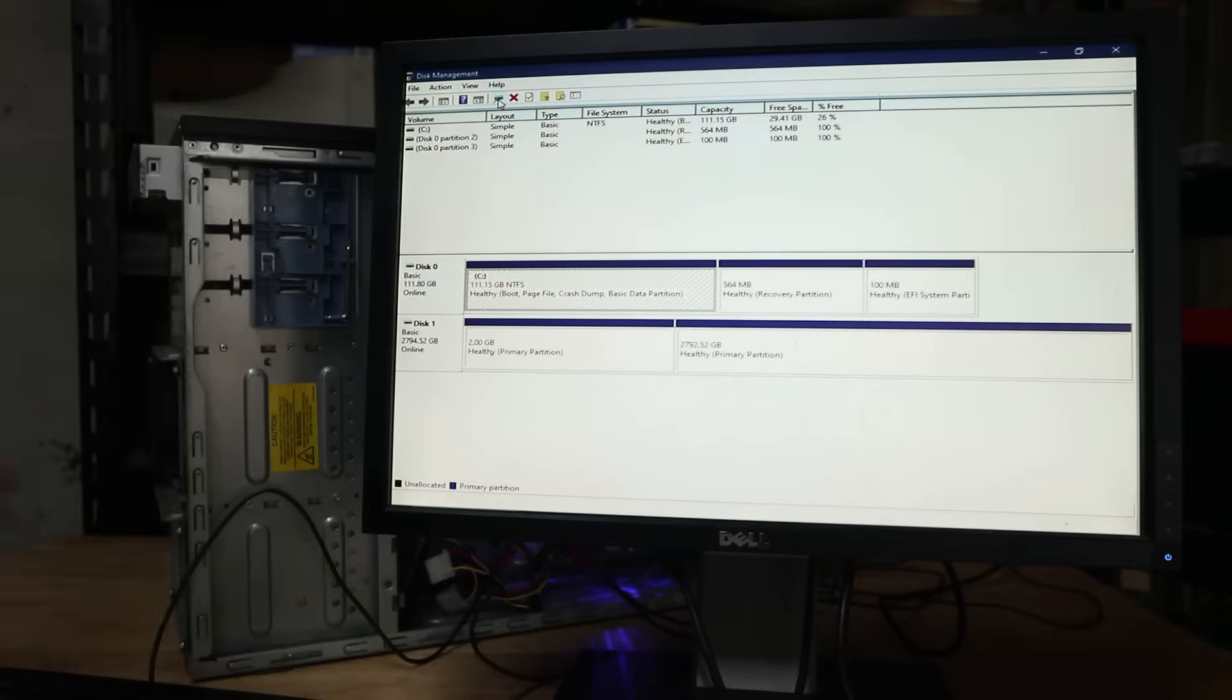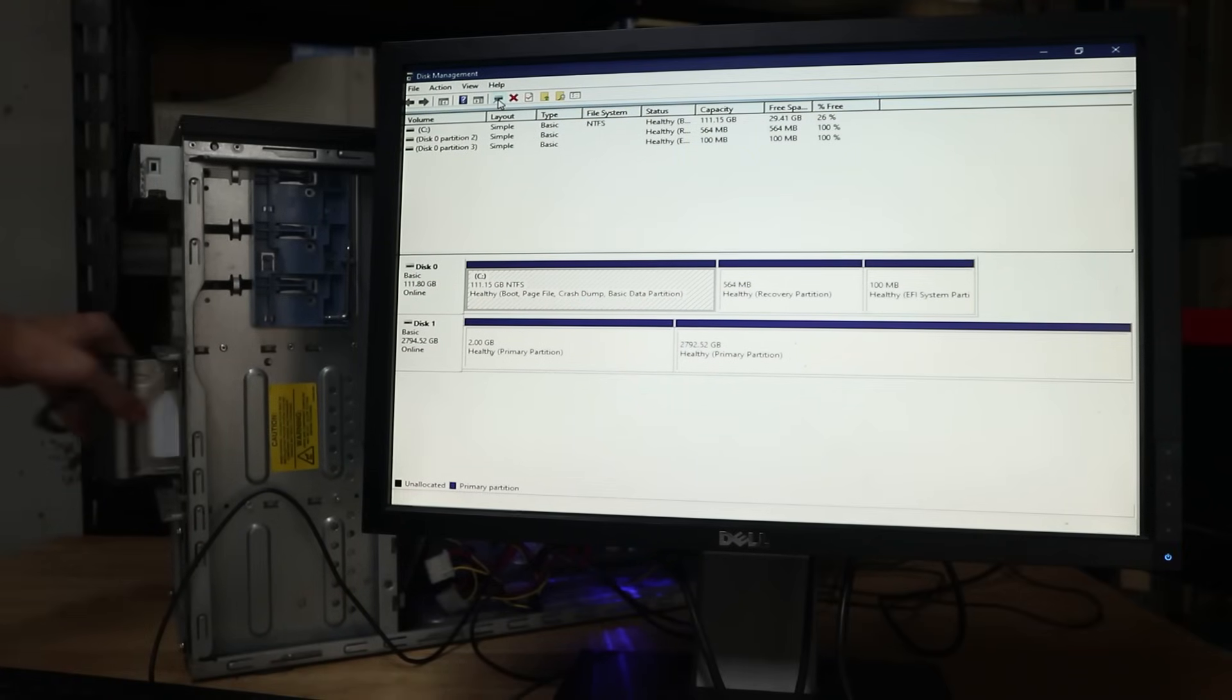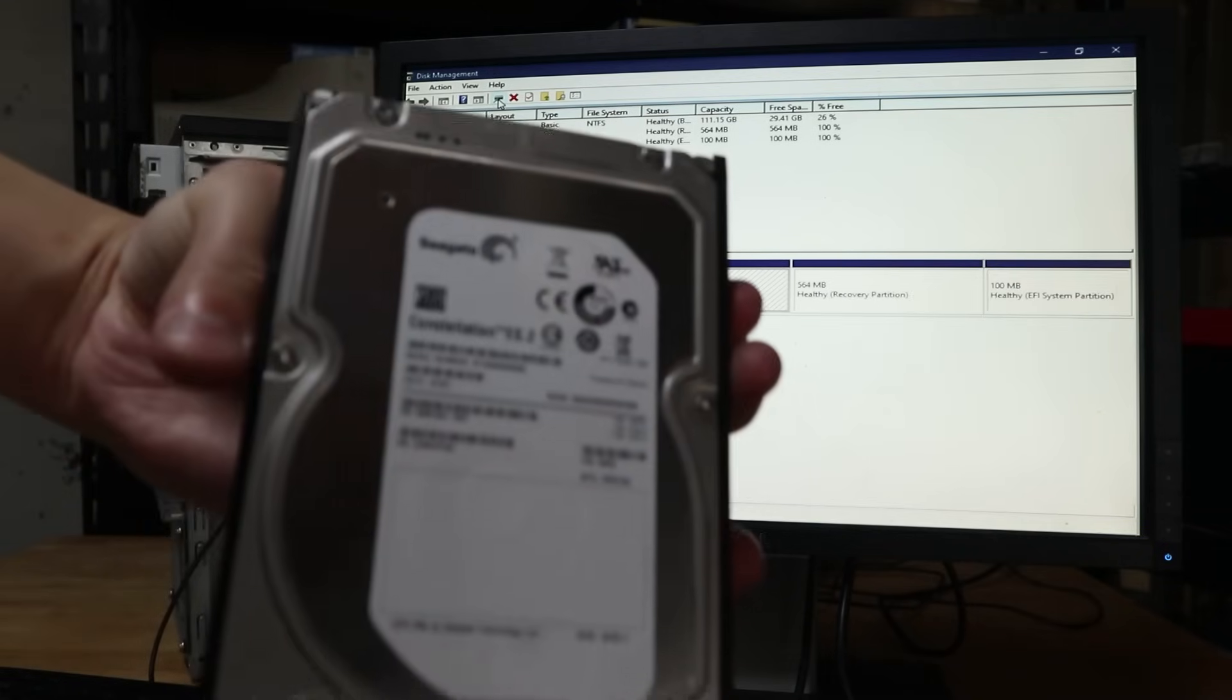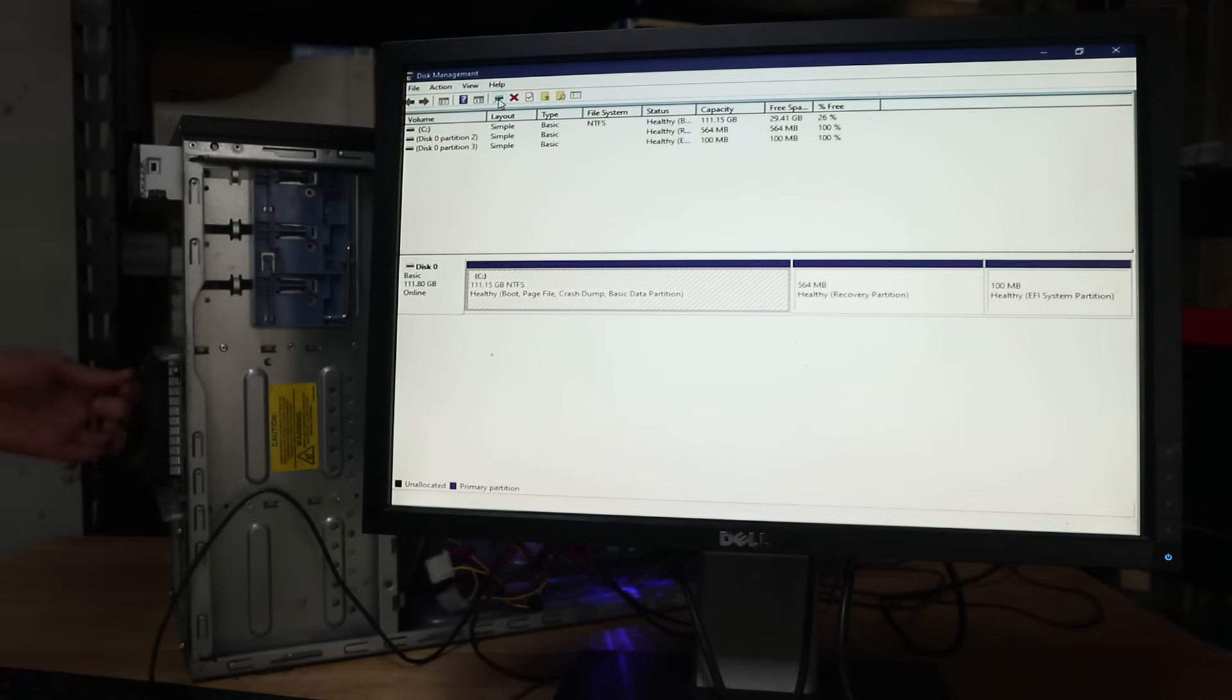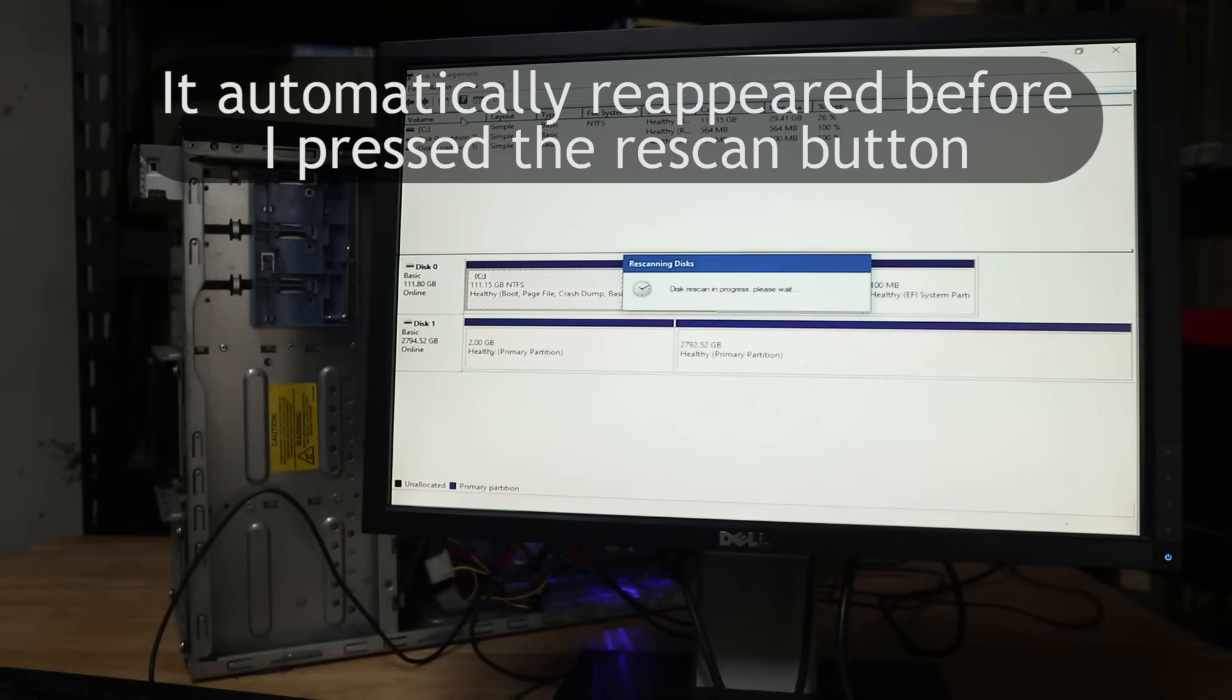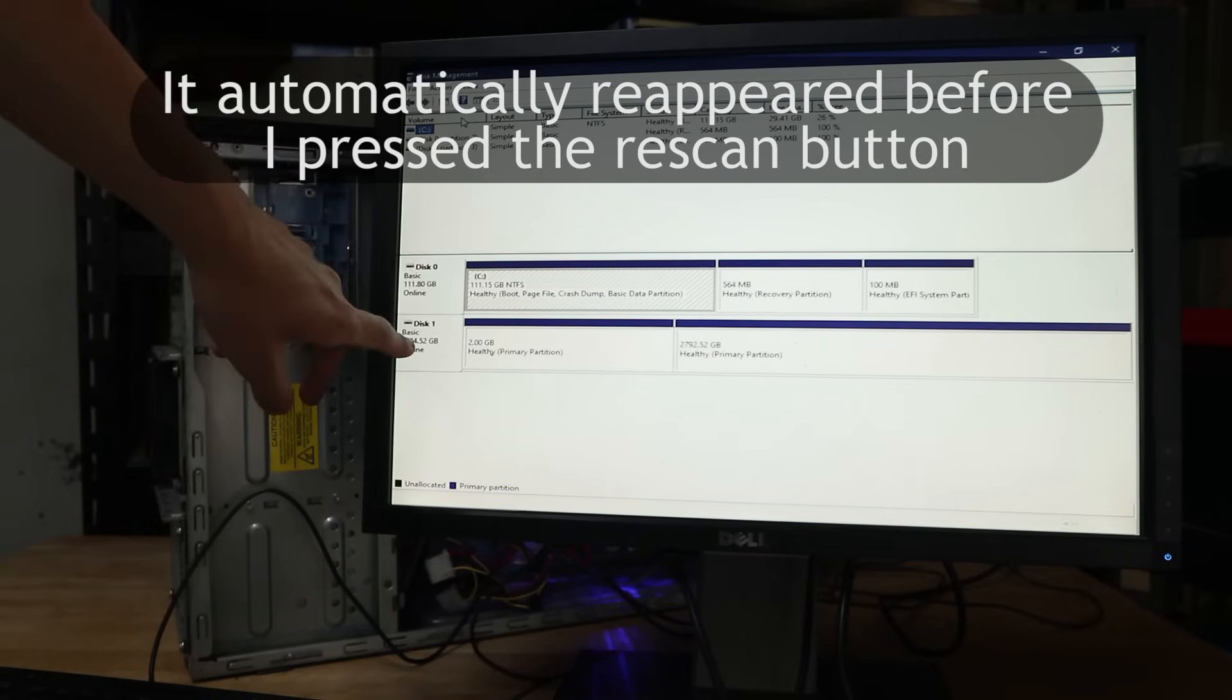And there we have it, a completed albeit basic build in the ML150G6 case. Now, in Windows 10, I've opened up the disk management to demonstrate the backplanes. With the drive installed, we can see it listed here, but now I can remove it and it's gone. I can then slide it straight back into the slot, refresh the disk management, and it appears again with no issues. So, it works just fine. This shouldn't be surprising at all, but it does clearly demonstrate that the backplanes are usable and potentially even quite useful.